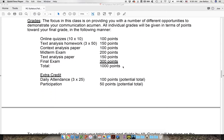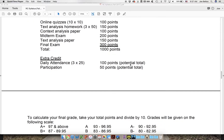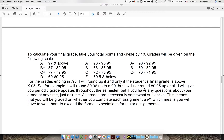The grading system is very straightforward — it's a thousand-point system. At the end of the class I will add up all your points and divide by ten, and that will be your grade. There are two sections of extra credit totaling 125 points. The breakdown is: ten online quizzes worth 100 points, three homeworks worth 150 points, a first paper worth 100 points, a midterm exam worth 200 points, a text analysis paper worth 150 points, and a final exam worth 300 points. Read the grading scale carefully for how I'll handle your final grade.